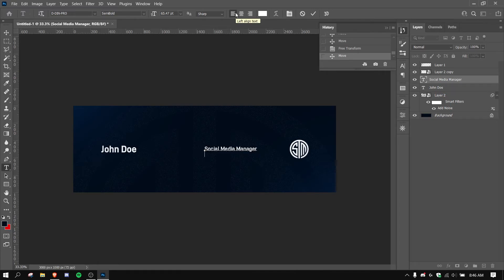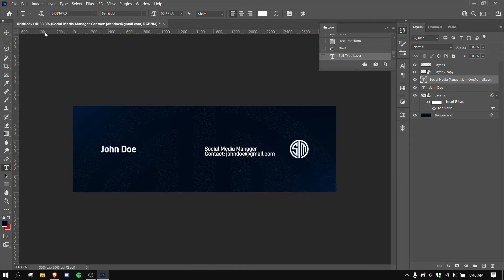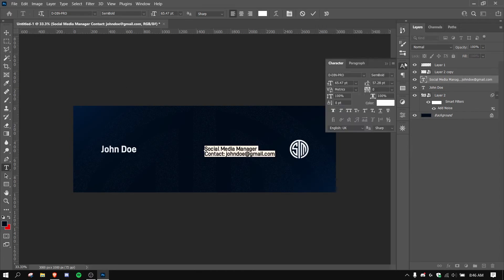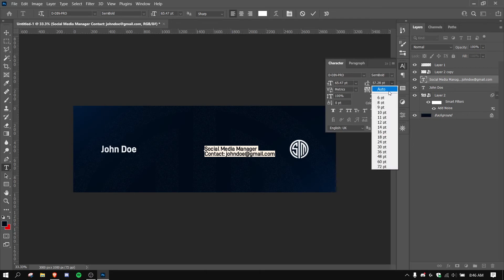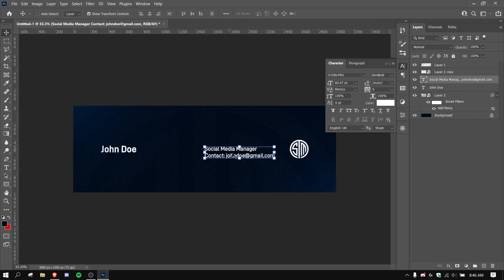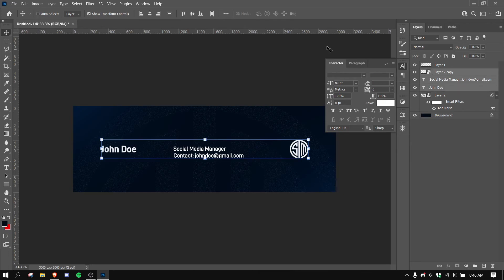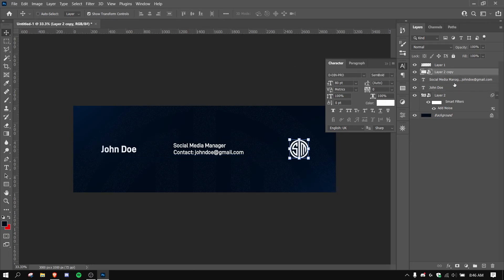So Contact: John Doe at gmail.com. Our leading here is a little too close, so we're just going to select all of it, go here, make sure this is set to auto like that. So there you go. Now we get to center all this. I kind of want to make my text smaller here, I feel like it's too big. Yeah, I'm gonna make my text a bit smaller.